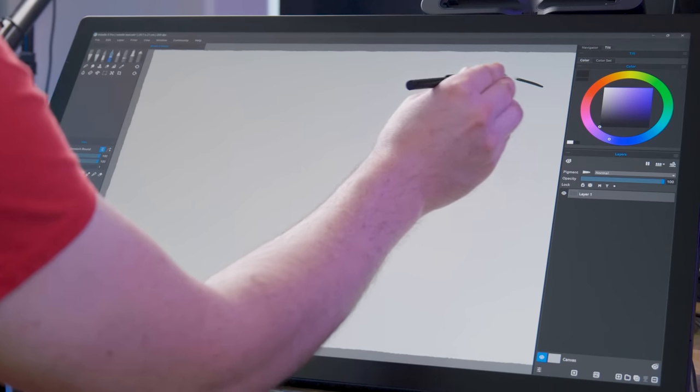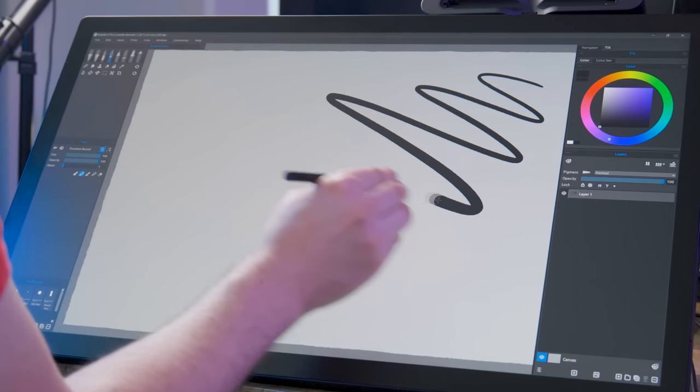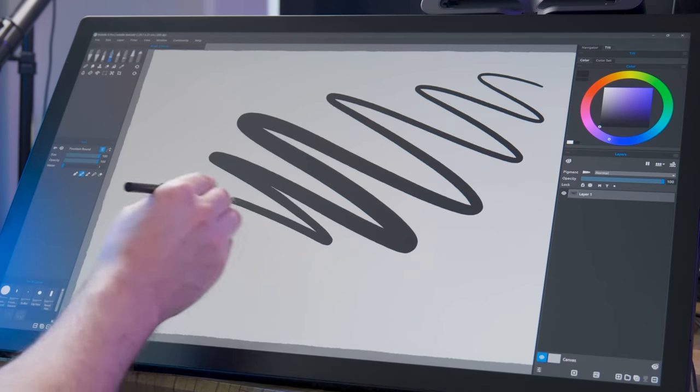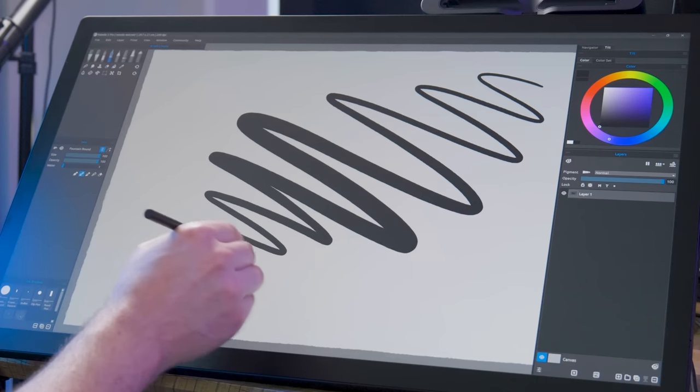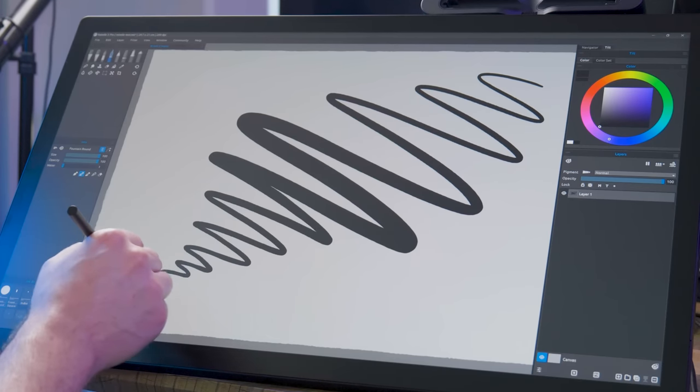There has been no change to the pressure sensitivity for the Pro Pen 3. 8,192 levels of pressure is still the top of the line for drawing tablets. However, that is a huge step up from the 2,000 pressure levels of the Pro Pen 1, which is the only Pro Pen that can be used with the Cintiq 27 QHD.